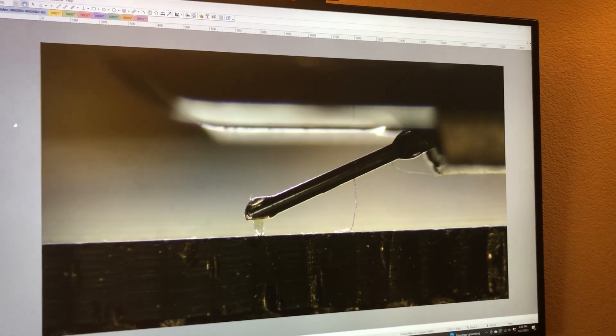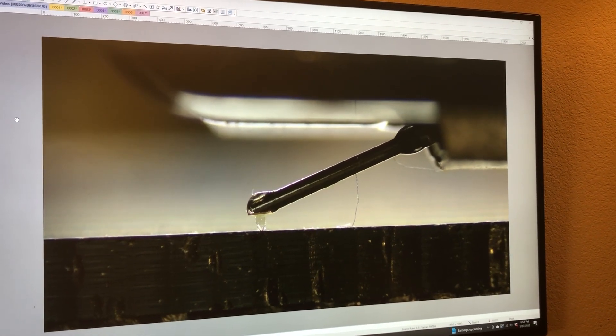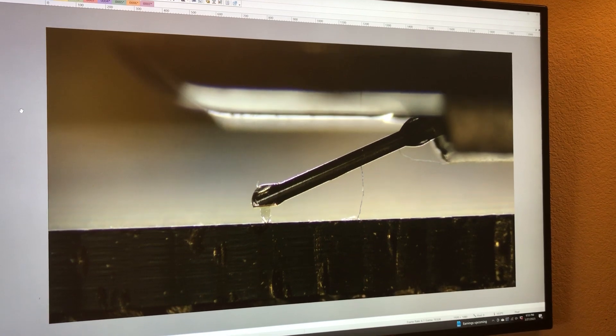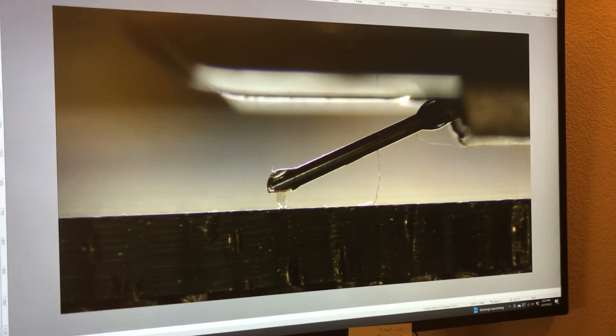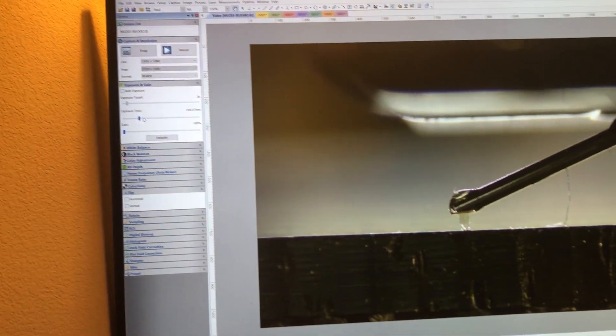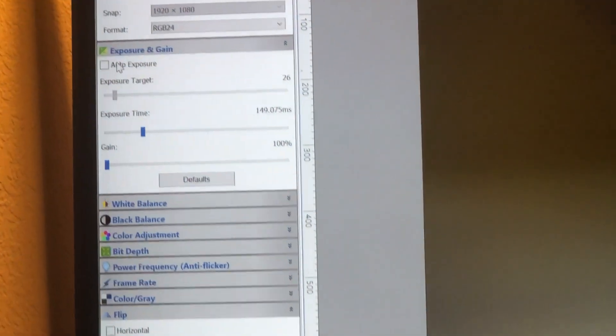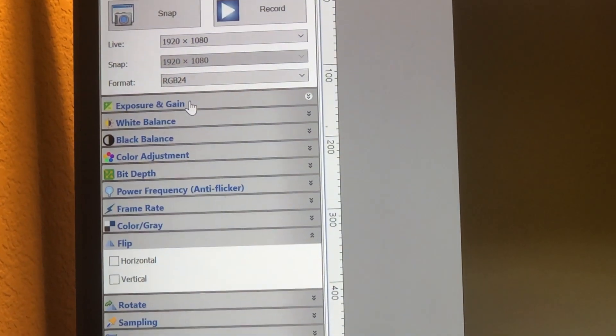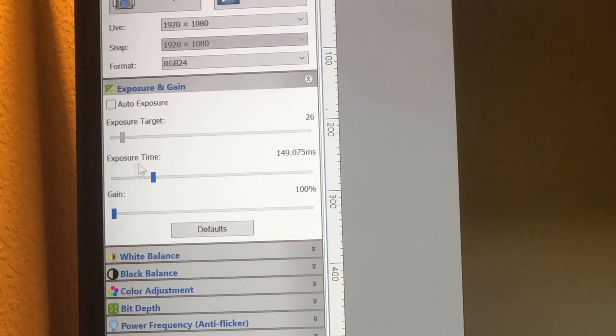A quick video on exposure time. Over here on the left side of the menu bar you'll see there is this control under exposure and gain. Just open it up by clicking on the bar and you'll see this exposure time here.